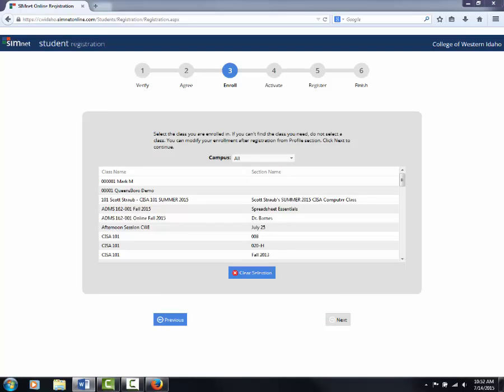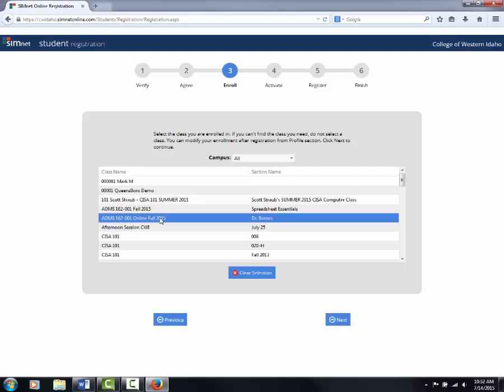This next step is important. Look for your course, which is ADMS 162001 Fall or Online Fall 2015. Once you select the course, click next.